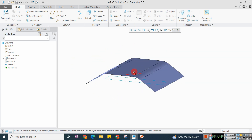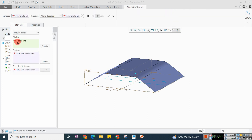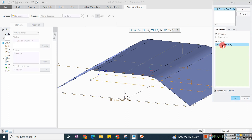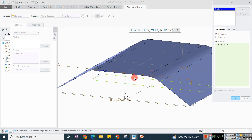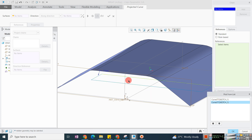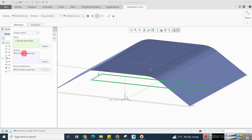To do this, click on the Project command. Here you have options — select the chain, which means you can select sketches. I am selecting the sketch. You can select the complete sketch or partially. Go into detail, right-click, and say 'Pick from list' to select a partial portion. I want the complete sketch, so I am canceling that.